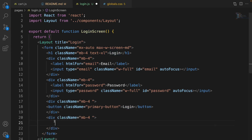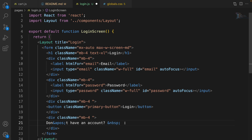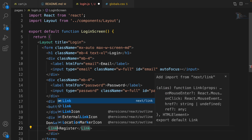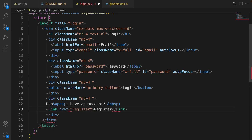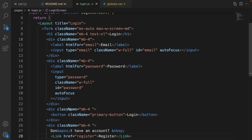Create the last div with the text 'Don't have an account?' — use special HTML codes for quotation marks and non-breaking space. If the user doesn't have an account, show a link to the register page. Import Link from next/link and set the href to the register screen.